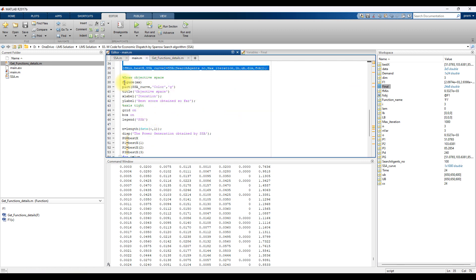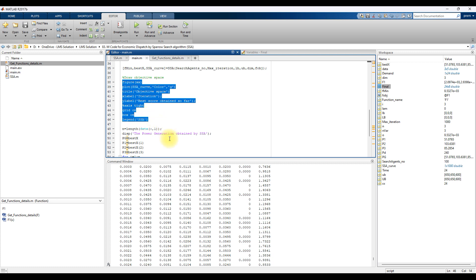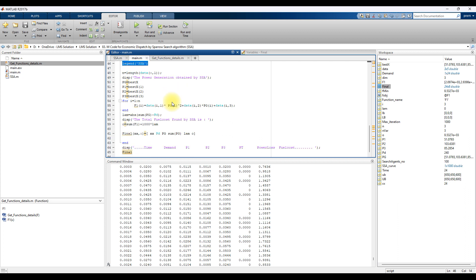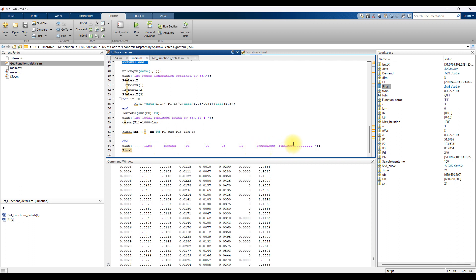Here we are plotting the objective function value with respect to iteration. Finally, we are calculating the sum of power generation, power loss, and the objective function value, and then displaying the result of the power generation for different timings.